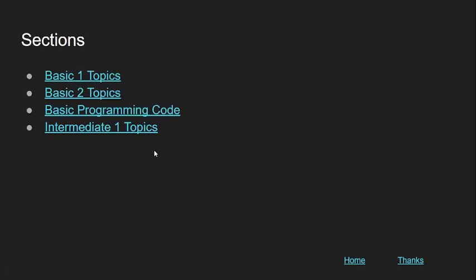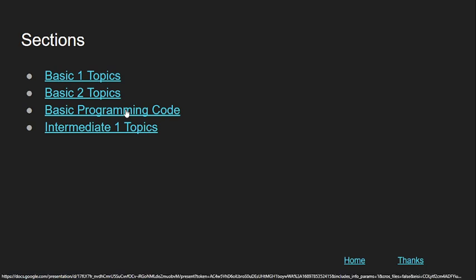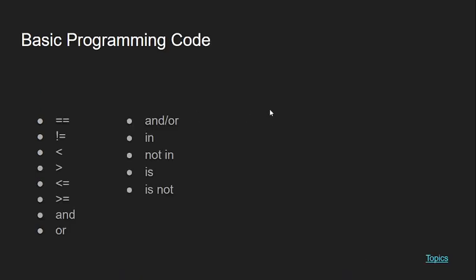Today we are going to continue with the basic programming code that we were doing yesterday. What we will be doing today is less than, greater than, less than equal to, and greater than equal to in review.